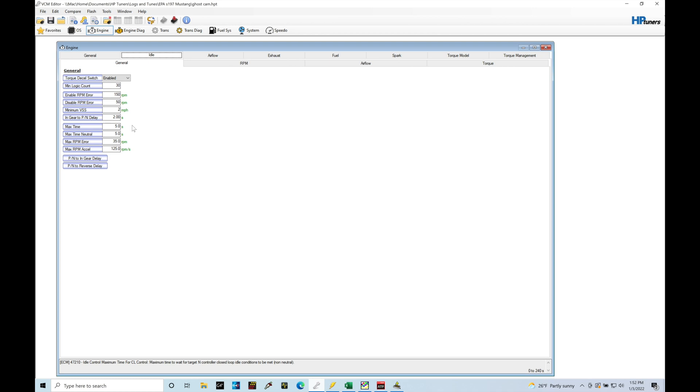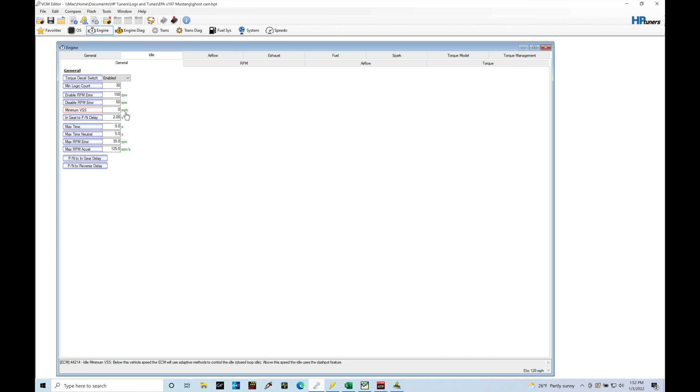In order to do that, we're going to have to go to the minimum VSS and set this to zero. This is also going to allow us by setting this to zero to turn off any kind of adaptive nature as soon as we come off idle.